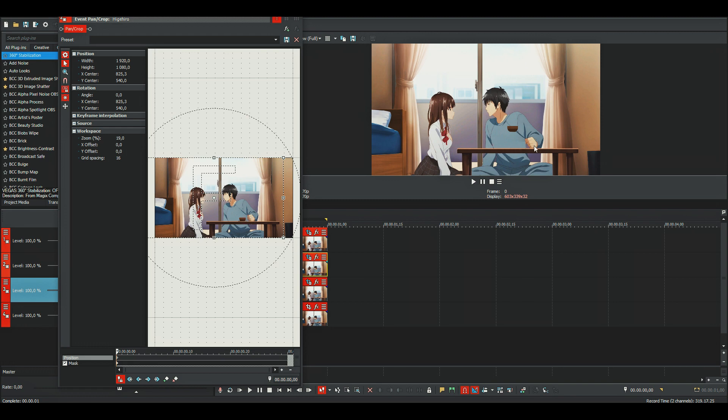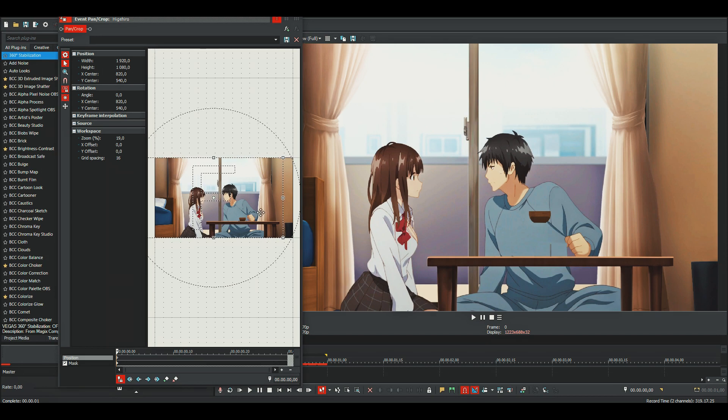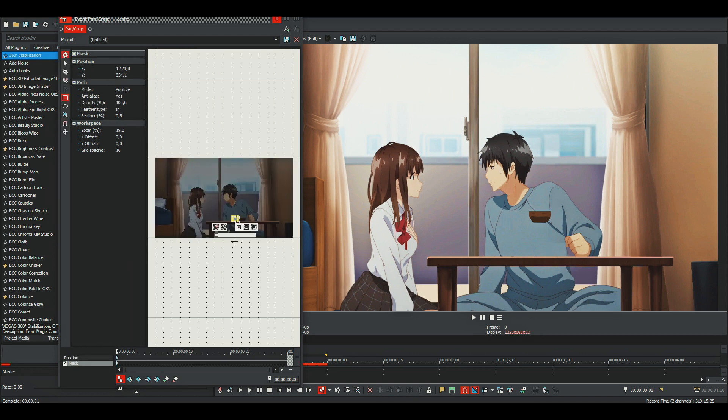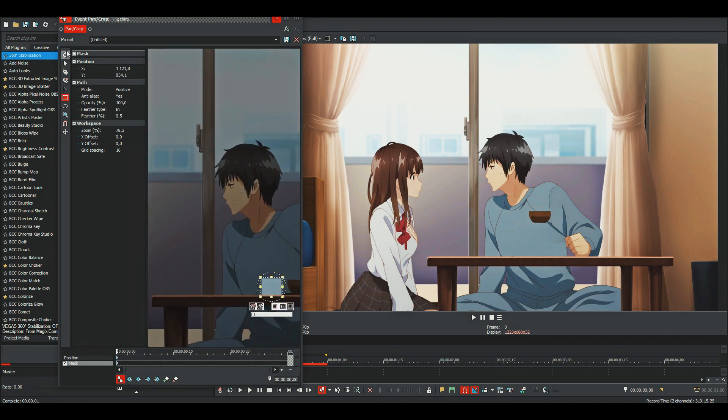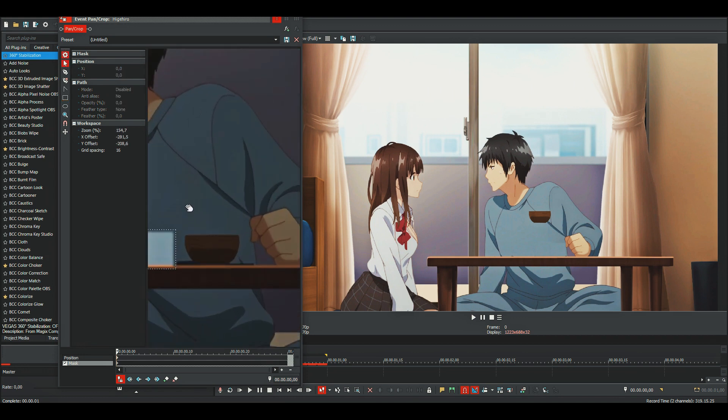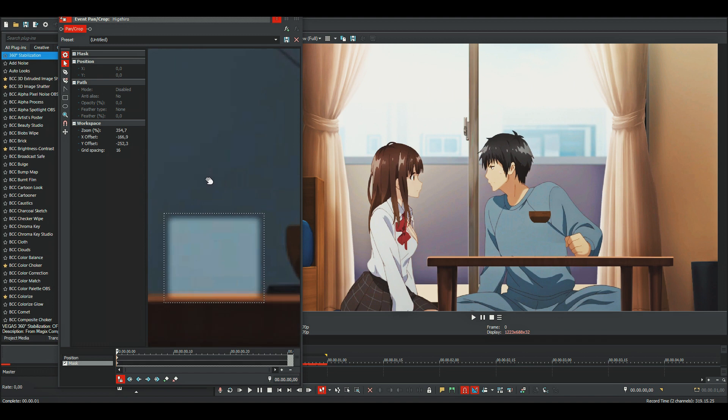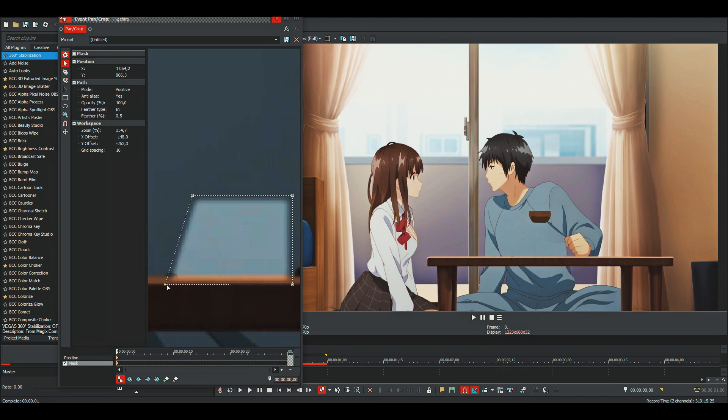Now we can see that it's covering his hand also, so we need to adjust the mask. I'll also need to make it a bit bigger.